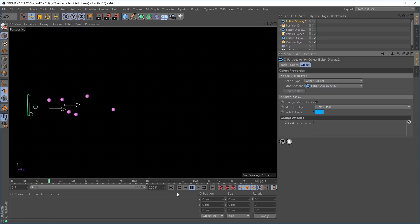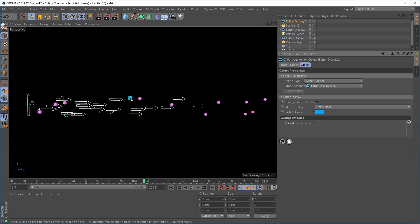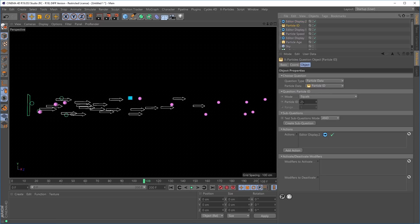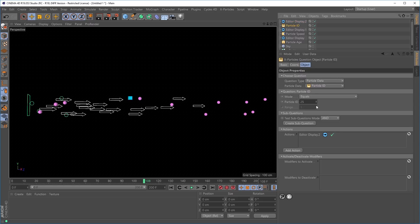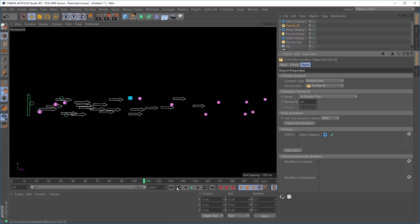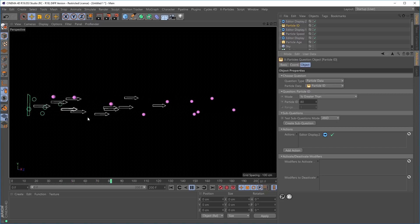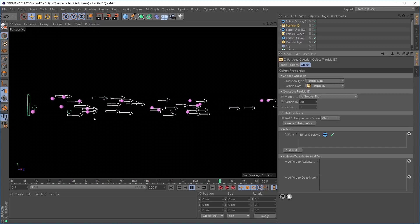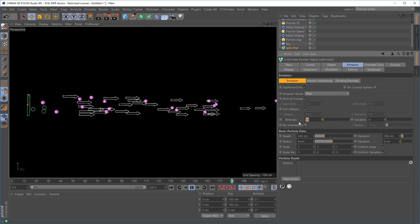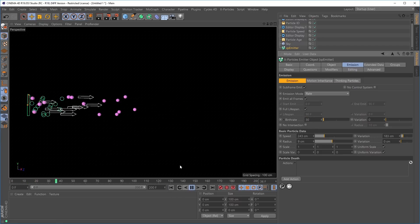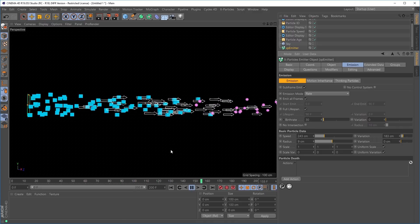Restarting the simulation, particle 80 and above are turned into blue cubes. Emitting 30 particles per second so we reach particle 80 more quickly — and there, everything over ID 80 turns into the blue cube. So we have three questions in our emitter all manipulating the particles, and we can see them listed in the questions window.